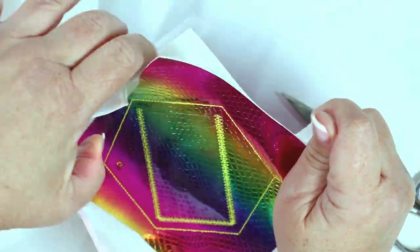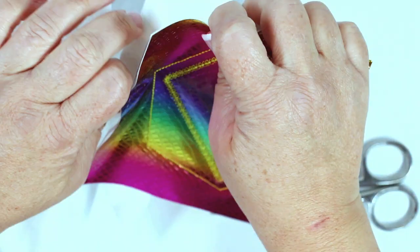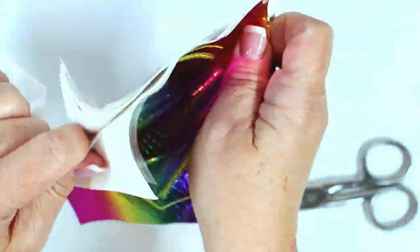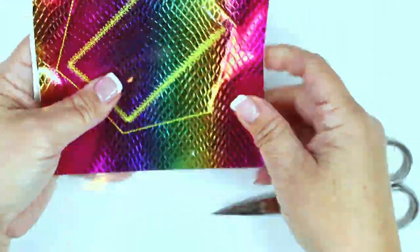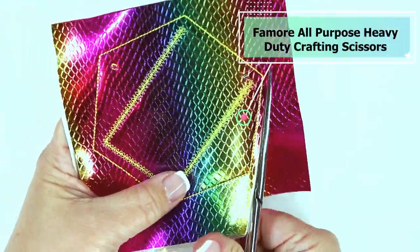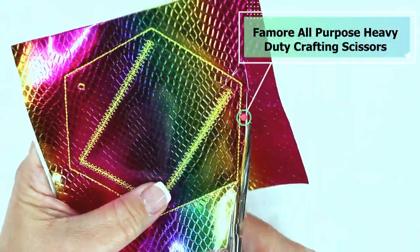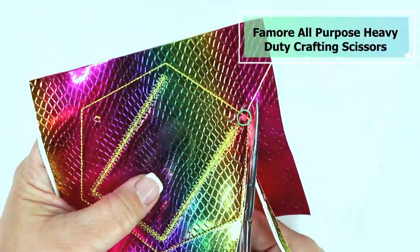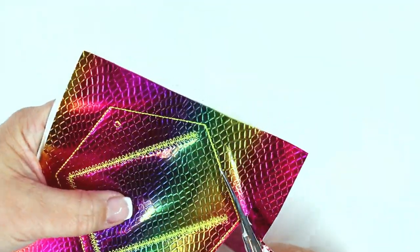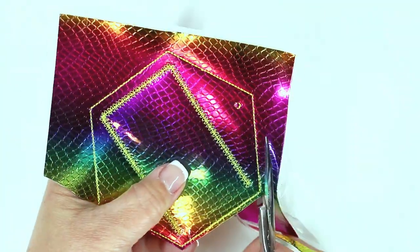Now remove the materials from the hoop and remove all that tearaway stabilizer around the outside of your tag. Use some short sharp scissors and cut about an eighth of an inch to a quarter of an inch away from the outside stitching.